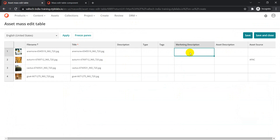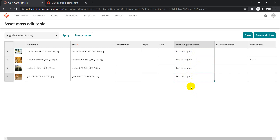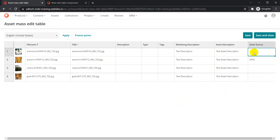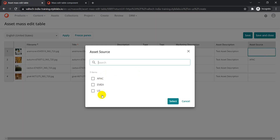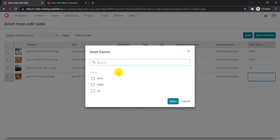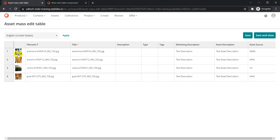Let's change something here. I'll enter a test description and copy it across all the assets. For the asset source field, since it's a taxonomy item, clicking on it gives you an option to select the taxonomy value you want to add. You don't have to go into individual asset detail pages — you can do everything from this one place.